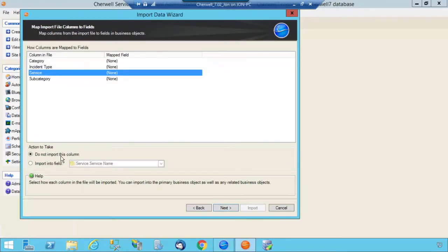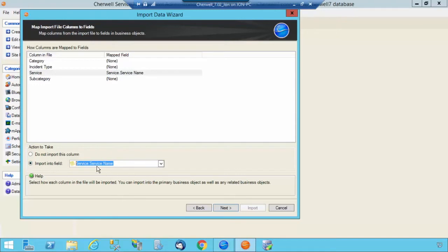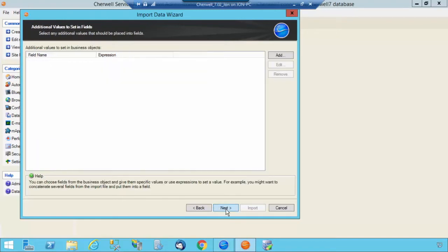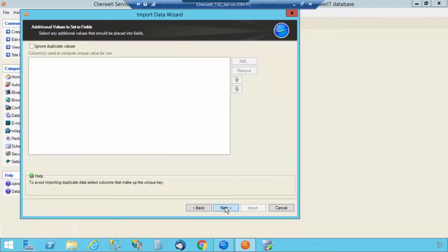Select the Service column, and you're going to map it to the Service Service Name field. Select Next. We're not going to be setting any additional values. Select Next.